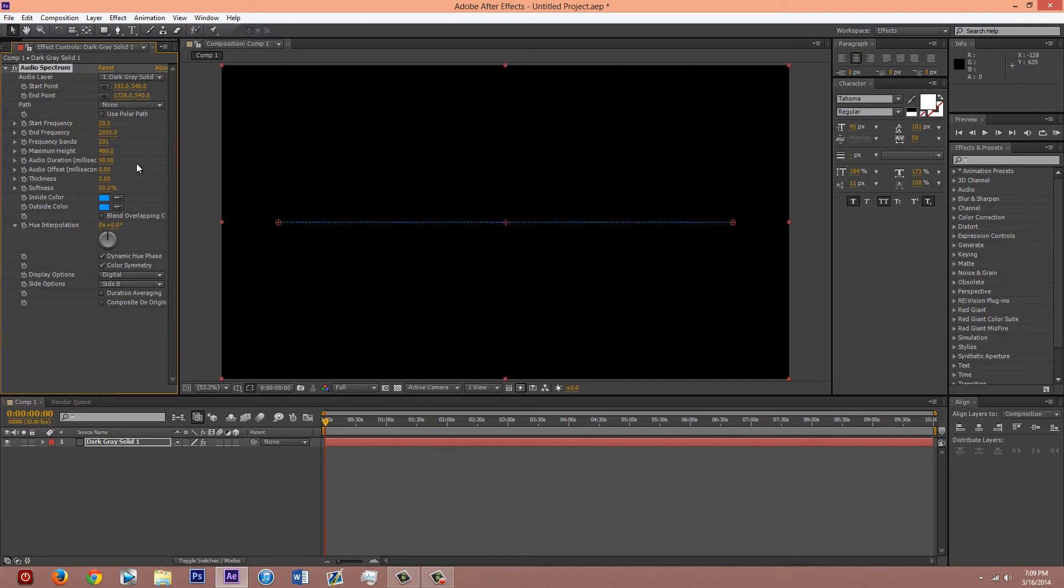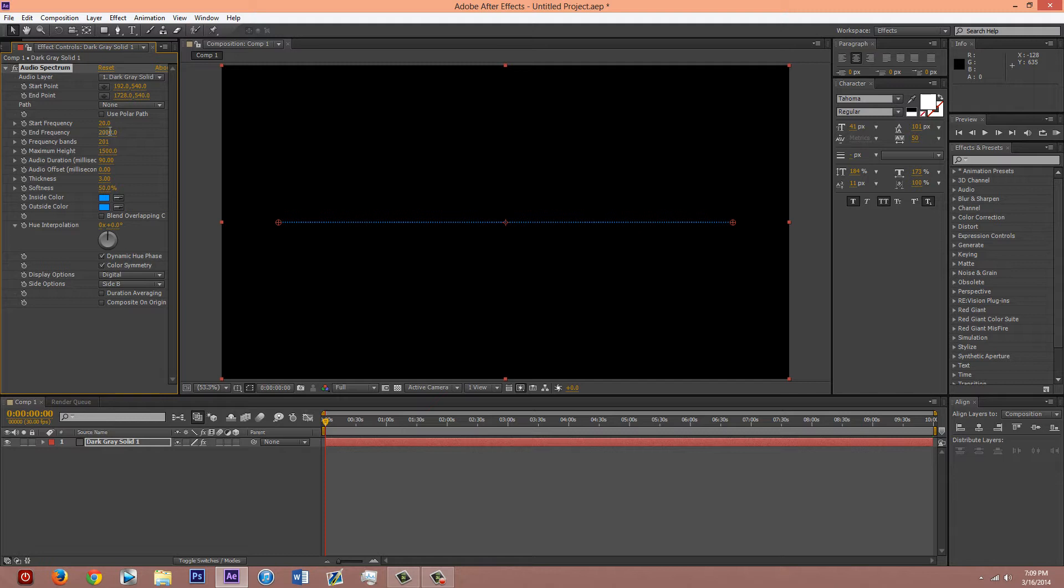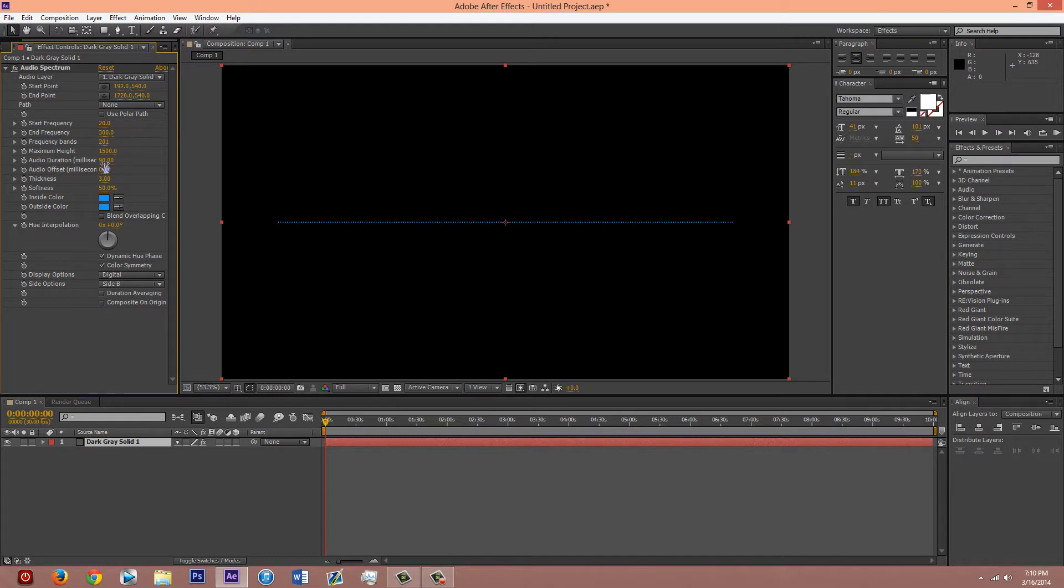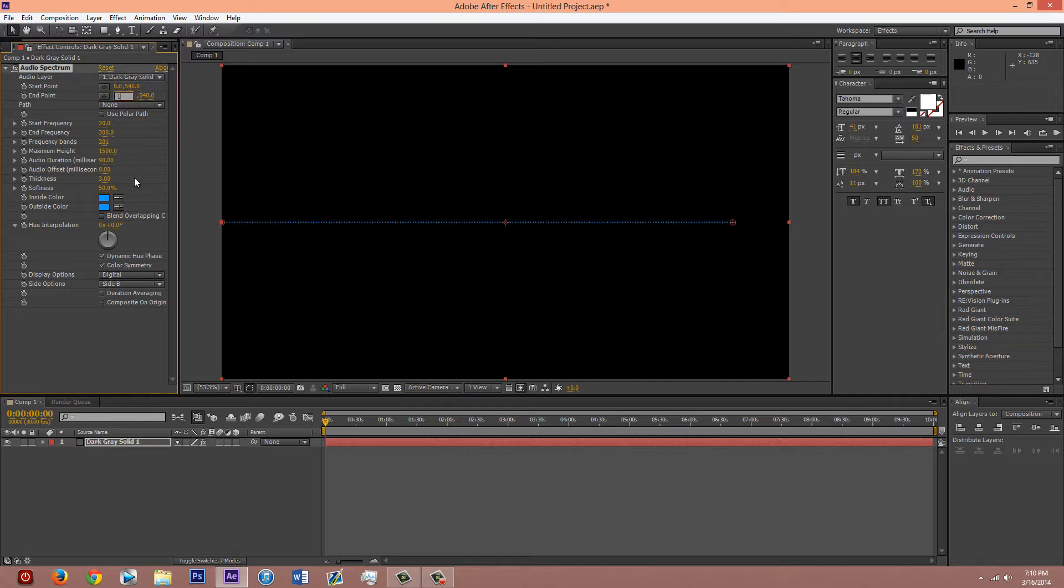So maximum height, 1500. End frequency, I'd say like 300 or something. Oh yeah. Change this first number to zero. The second one to 1920. That's for if you're doing 1920 by 1080.